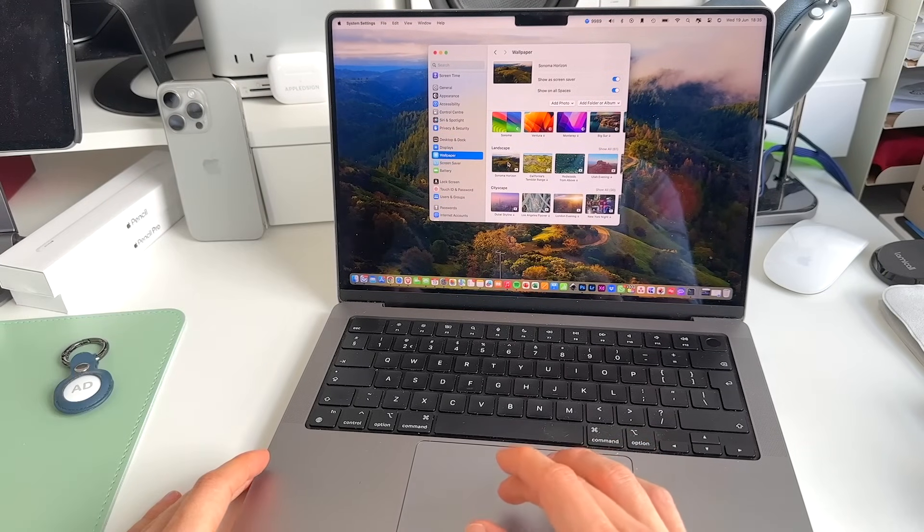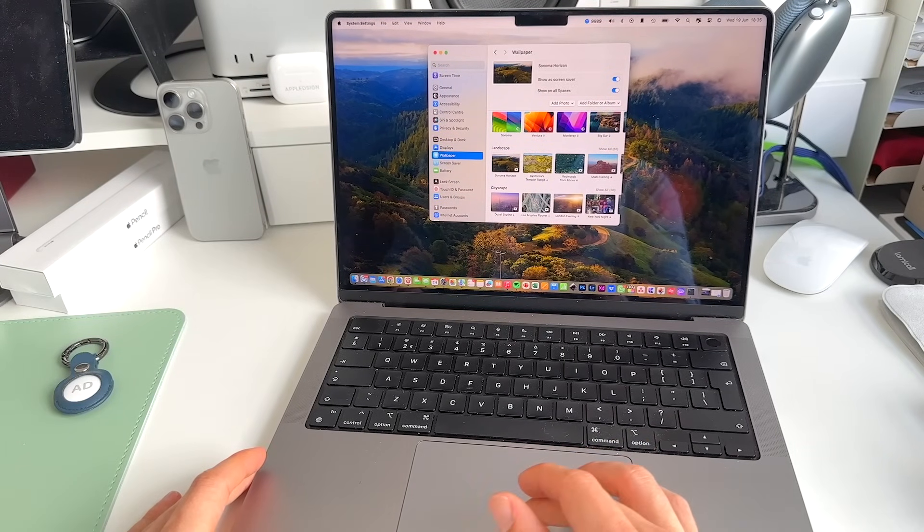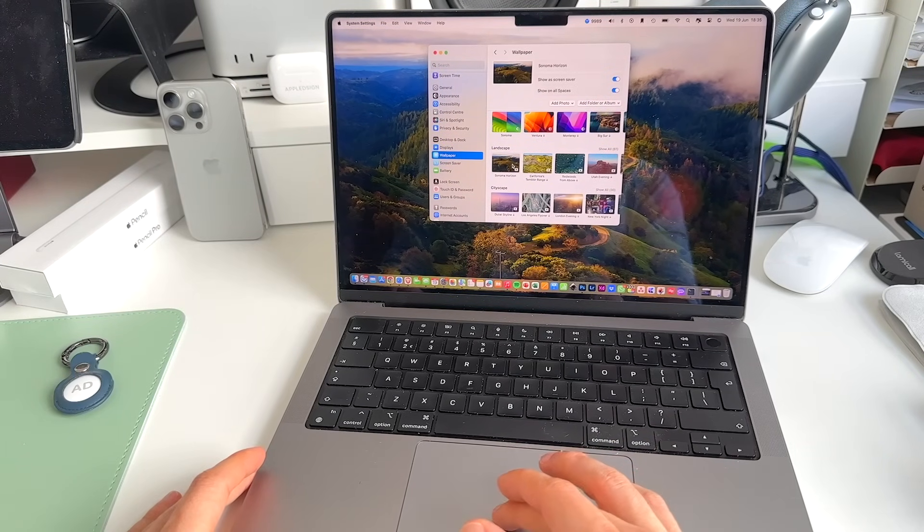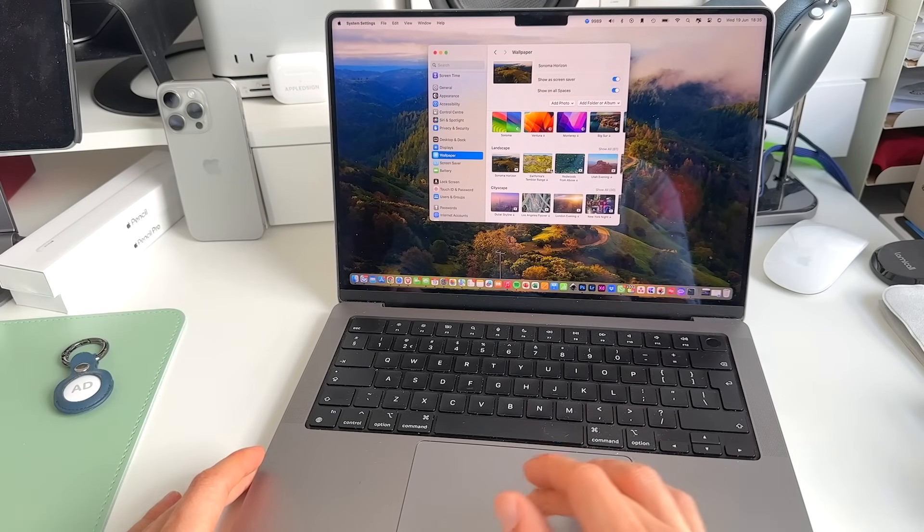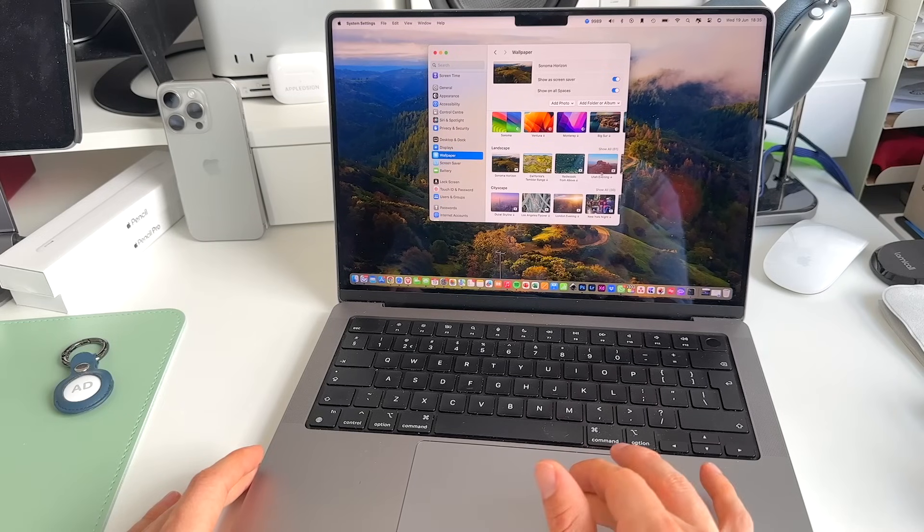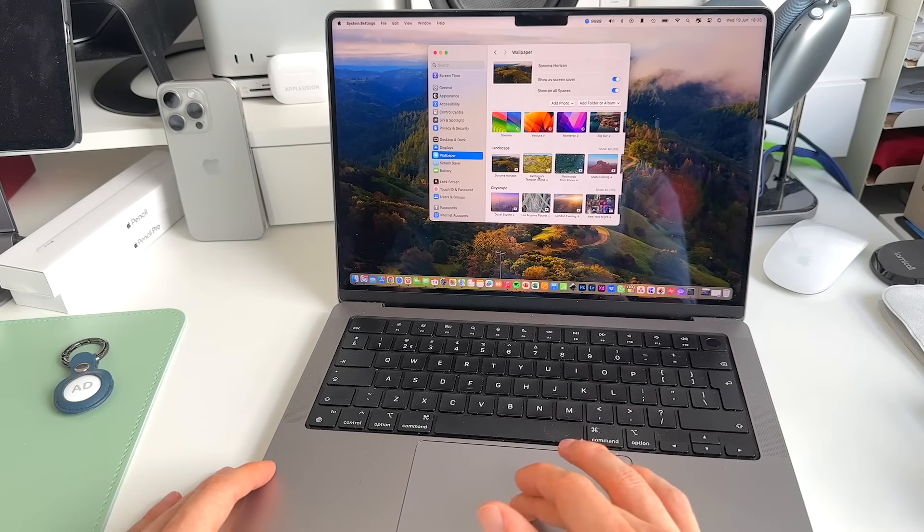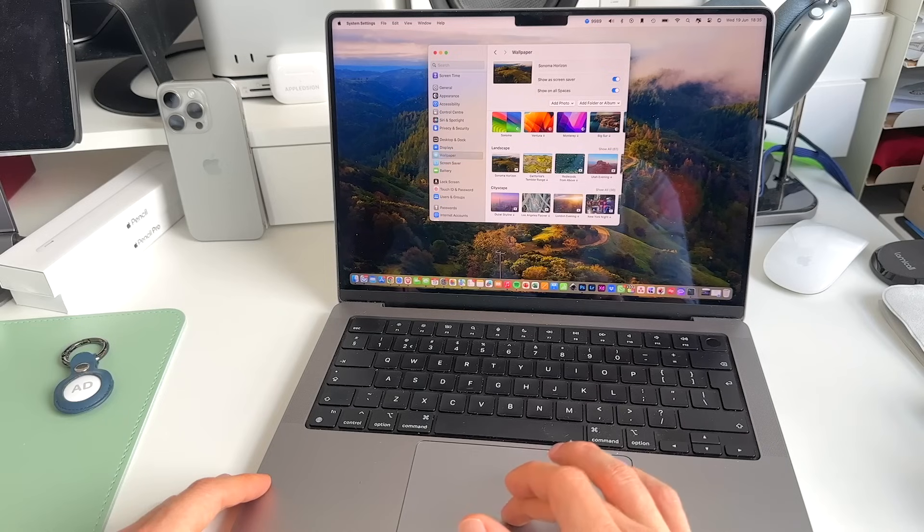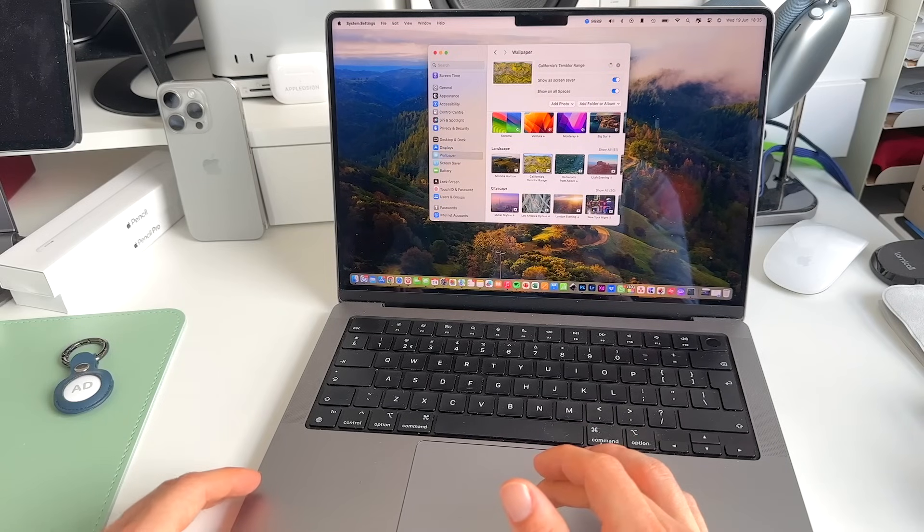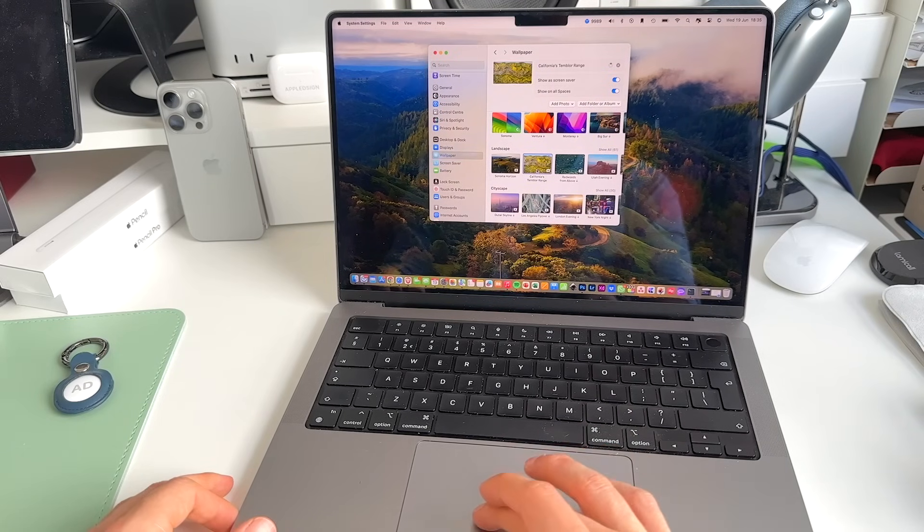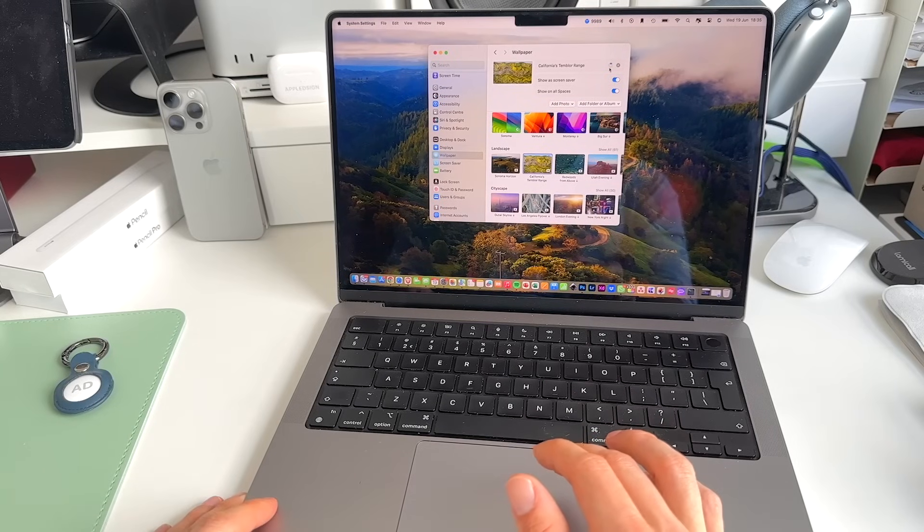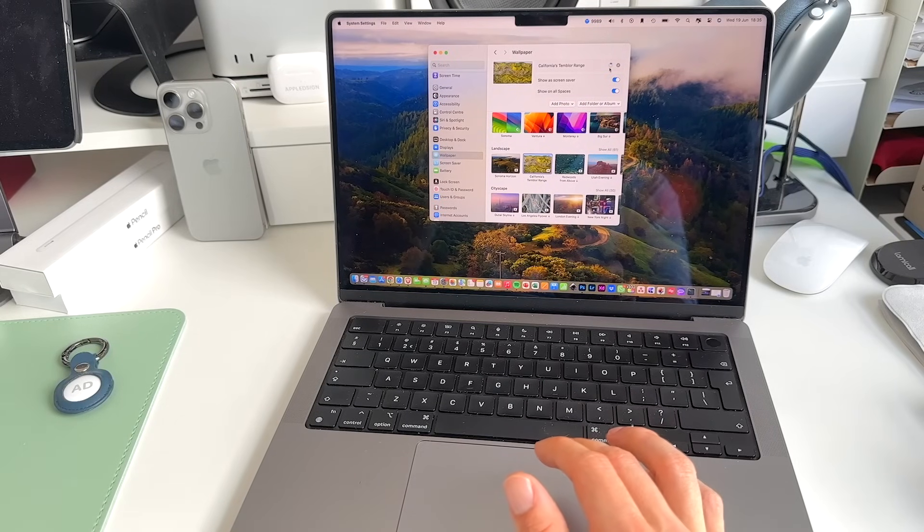What we need to do here is we need to actually download a bunch of these. So I tried it with one. You can see the arrow here means that we still need to download them. Let's, for example, download the California's Tumbler Range here. Might take a little while depending on your internet connection.